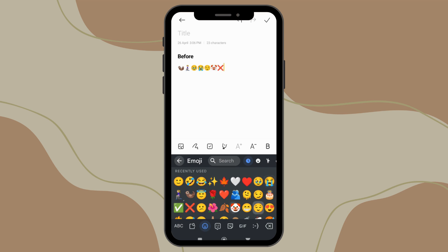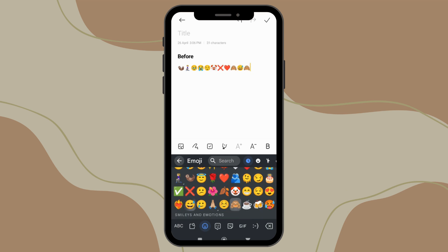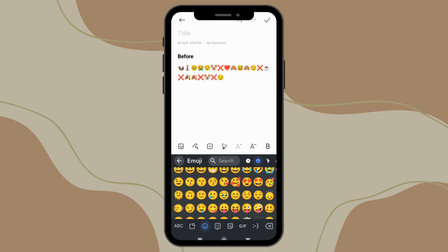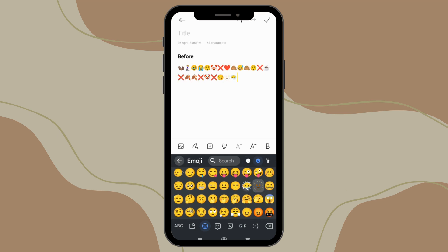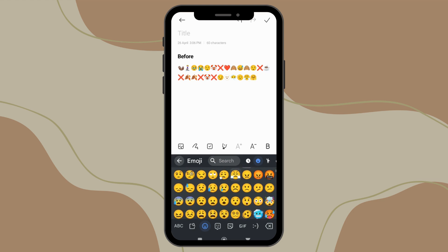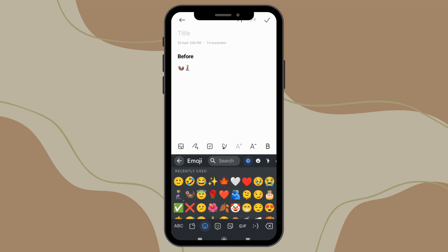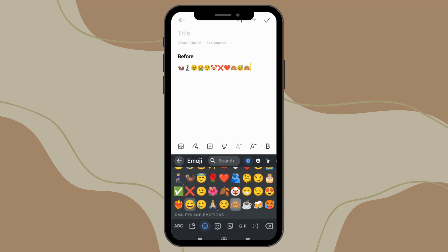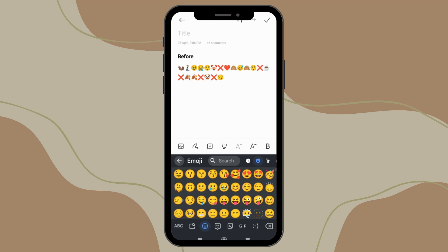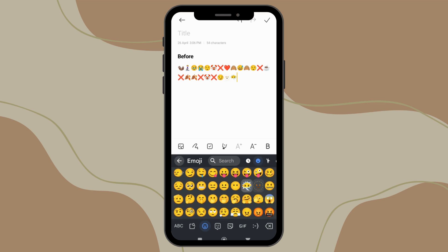Hello guys, welcome back to the channel. Today I'm going to show you how to get iOS emojis on your Android phone easily. Here's a before and after comparison of the emojis. As you can see, the change looks amazing. Now let's get started.